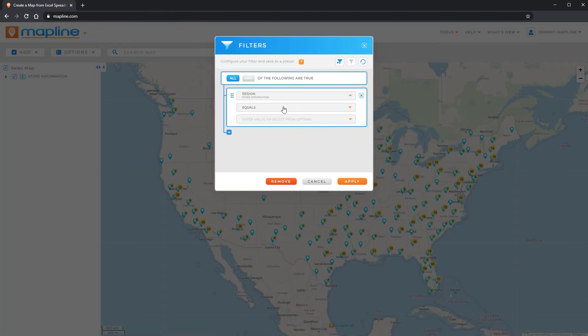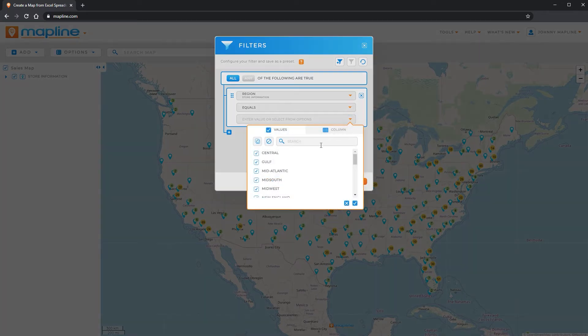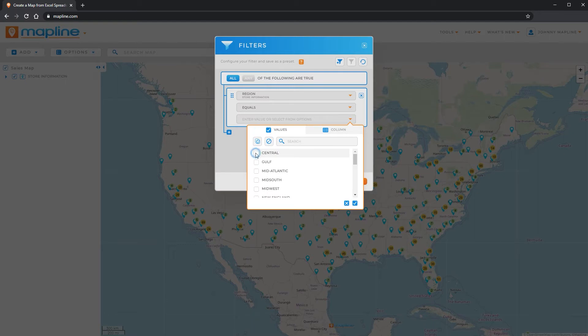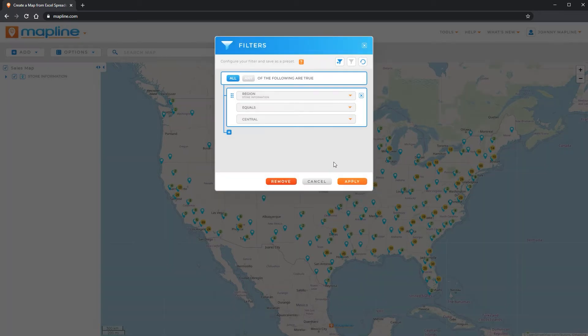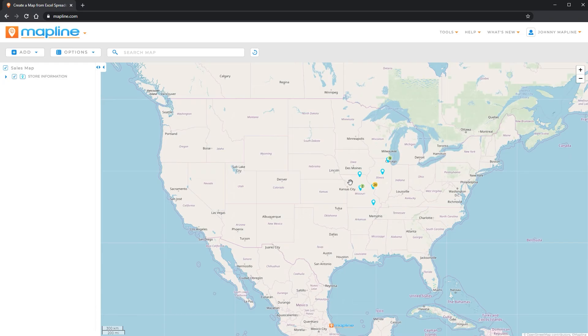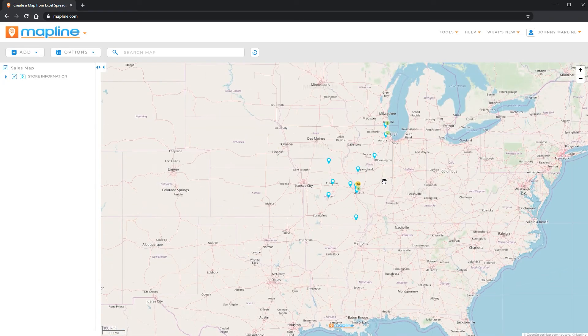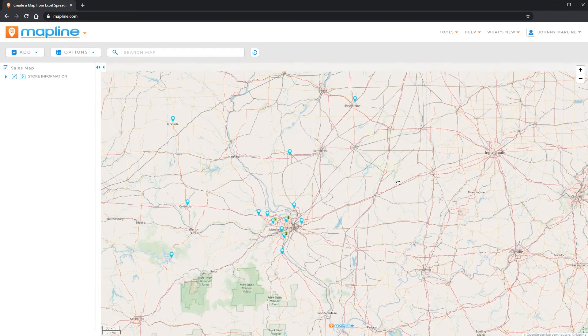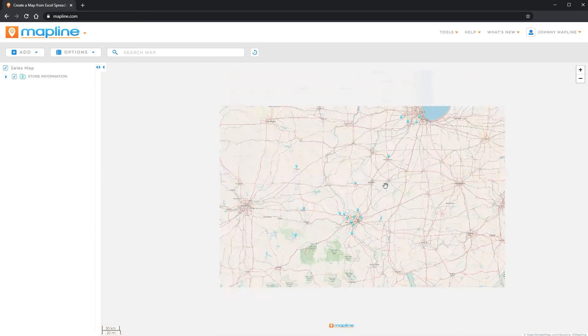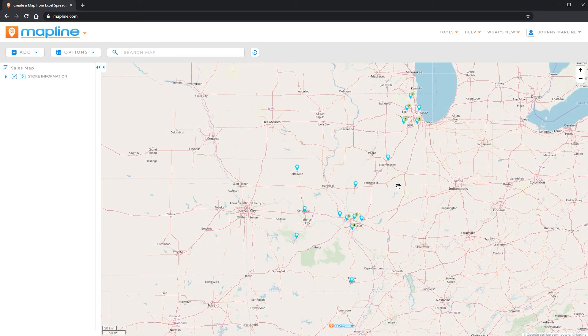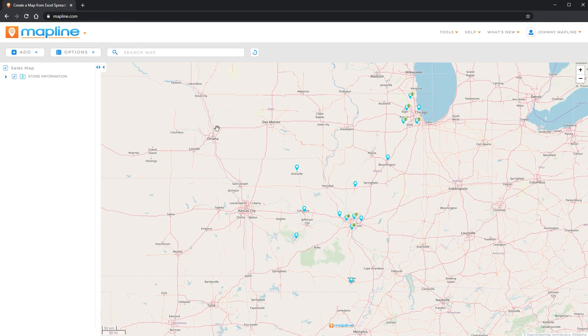So I'm only wanting to see the regions that equal, and then I'll click down here and I can select any of these. So I'm going to unselect all of them and then I'm only going to select central. Then I'll click apply and I click apply again. And there we go. So now if I zoom in here on those locations, I can see all of that.